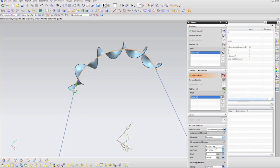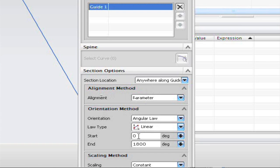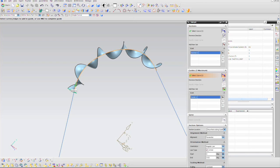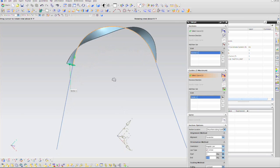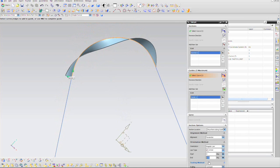If you set zero to 360 and enter, you'd only see one turn. If there are ten turns, then it's got to be zero to ten times 360. And then you see the thing corkscrew just like that.